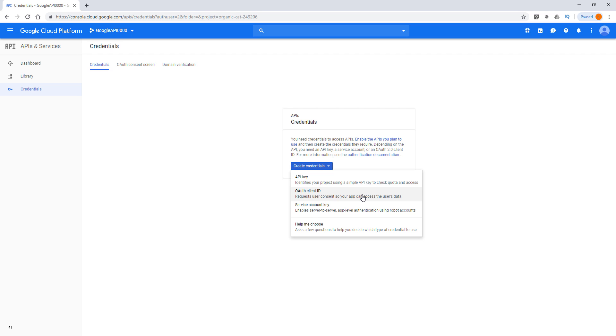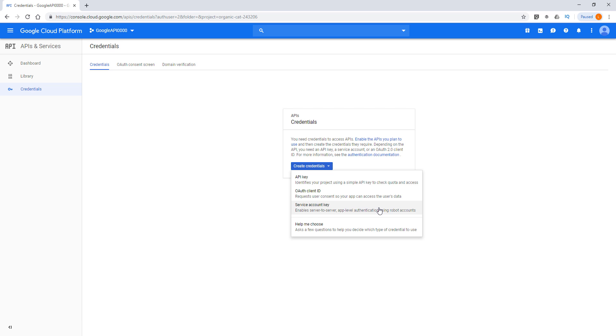Using the OAuth client ID, you'll be requesting application permission from users. And for the service account key, I have never used this one before, so unfortunately I cannot give you any type of information. Your best bet will be to go to google.com and just do some Google search. I think that should give you the information that you are looking for. Now, since I'm intending to distribute these to a third party, I'm going to choose OAuth client ID.